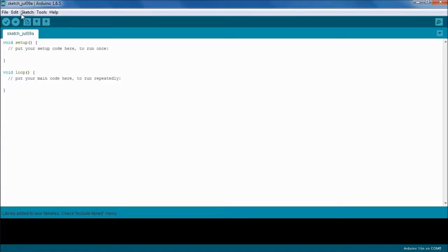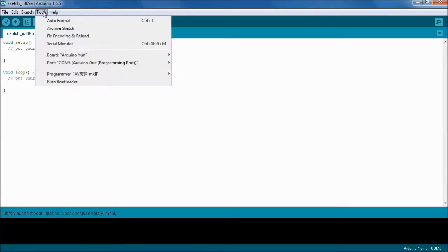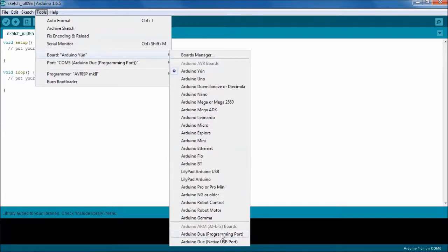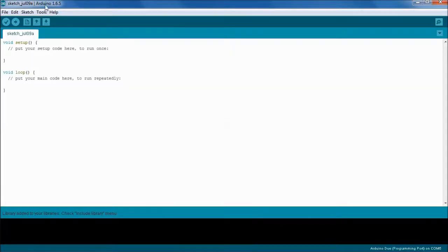There's a couple of tasks we have to do after that because we need to set up the communication with the board. We go to Tools and we're going to change the board to use the Arduino Due programming port here.